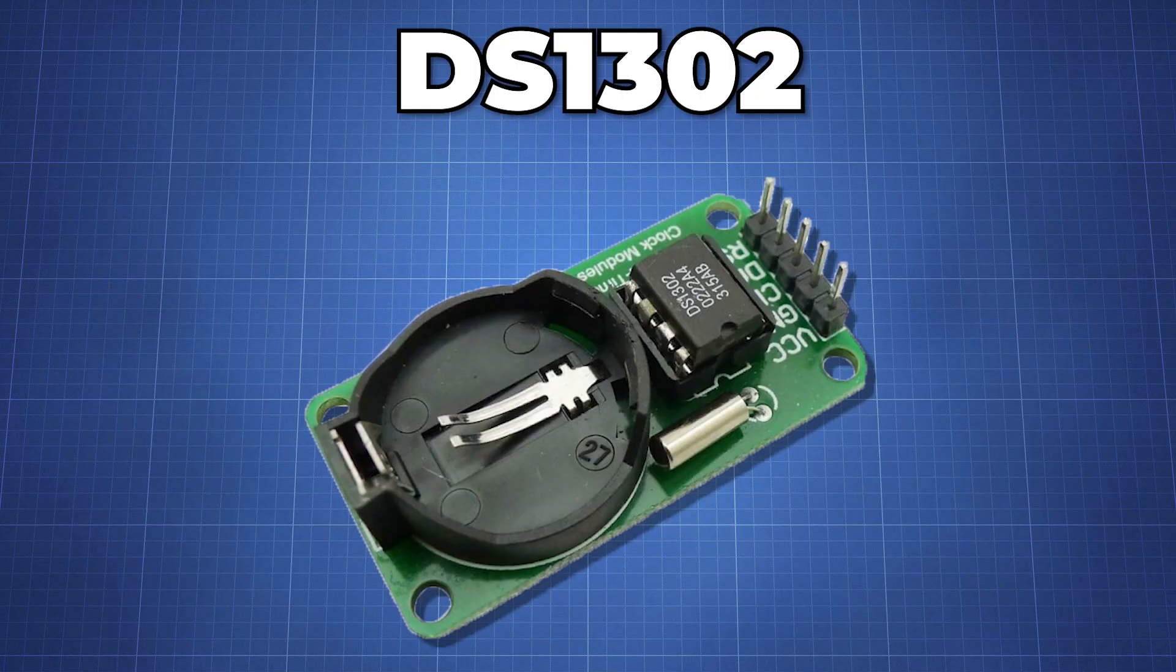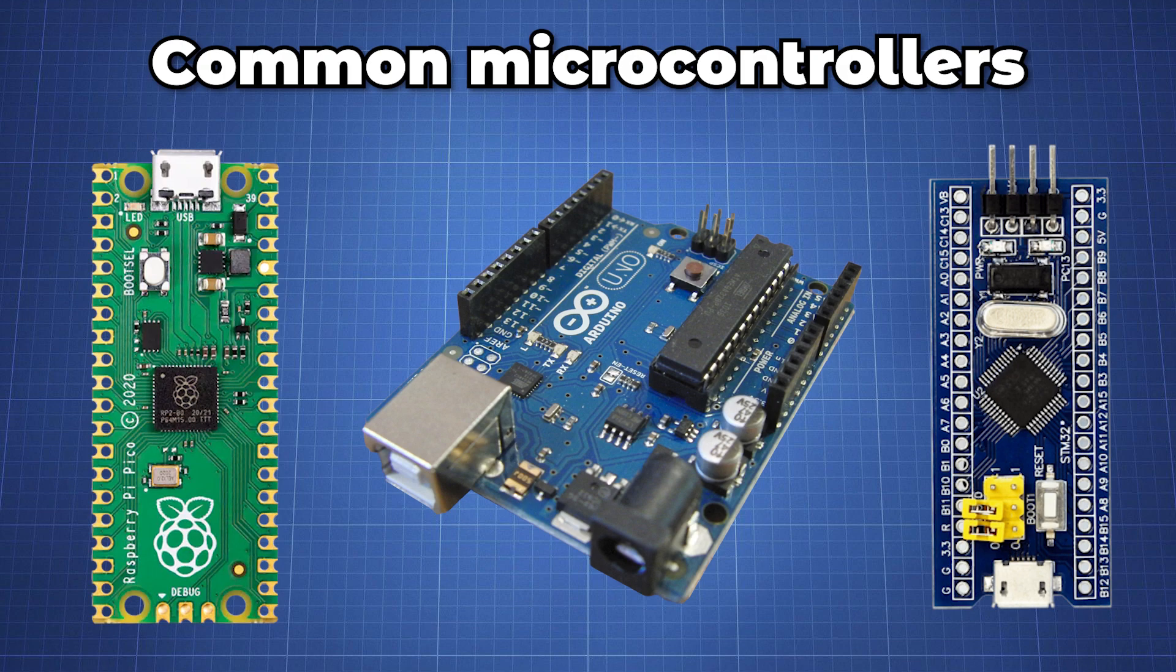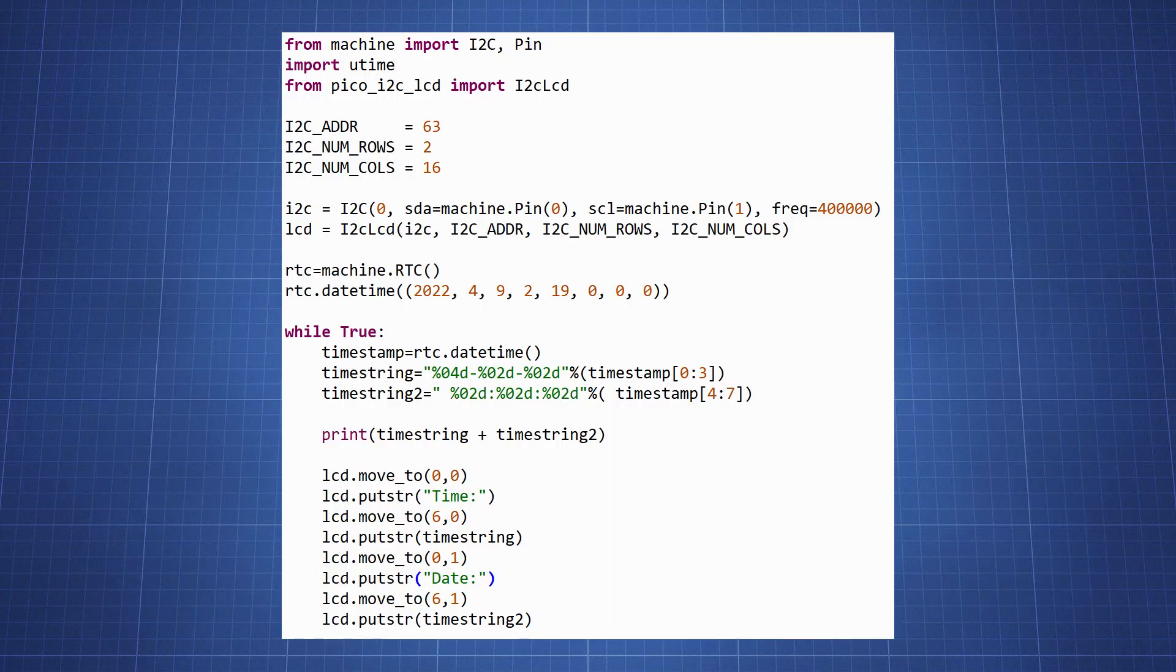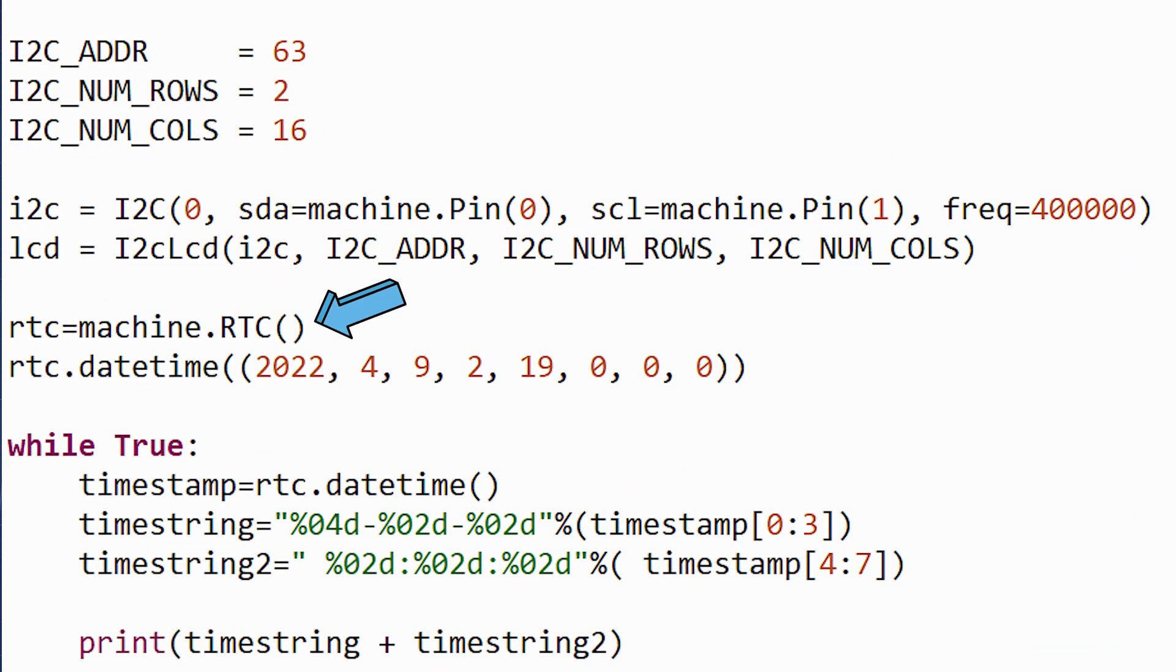The DS1302 is easy to set up and although microcontrollers can keep time by themselves, for example here we access the Pico RTC, set the date and time and print it out.